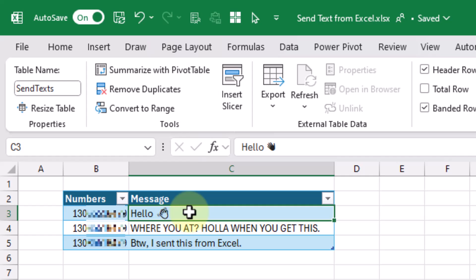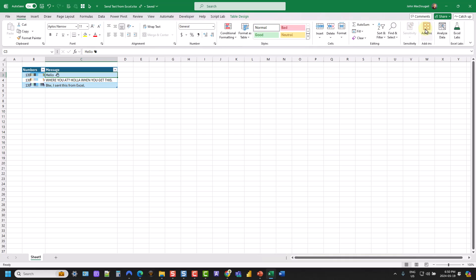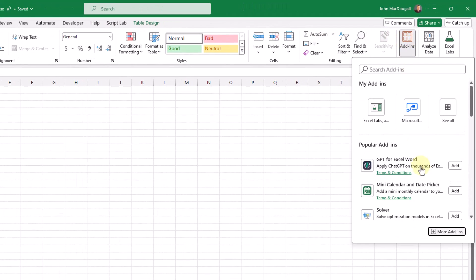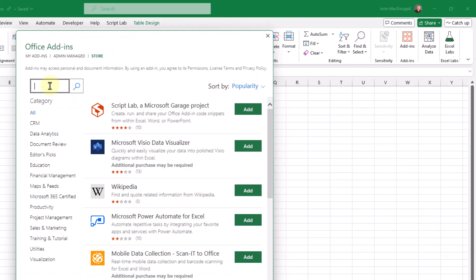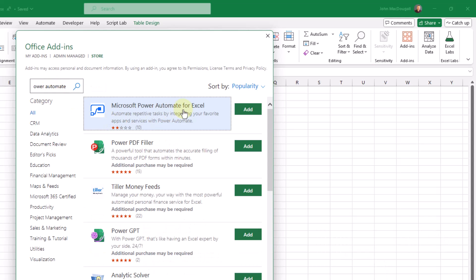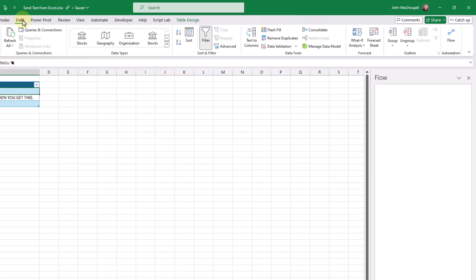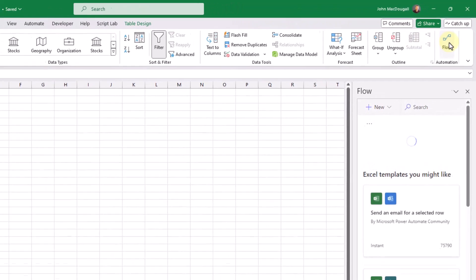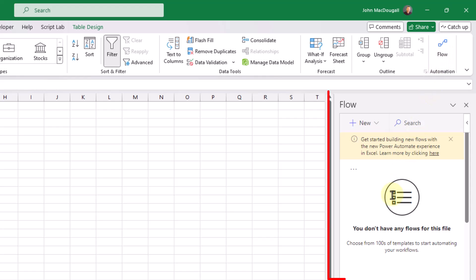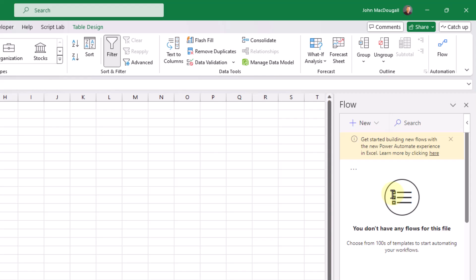The next thing we're going to do is install the Power Automate add-in. We can go up to the Home tab and click on the Add-ins option, then go to More Add-ins. If we search Power Automate, the Power Automate for Excel add-in will appear. We can add it and click Continue. This should appear in the Data tab and open a window listing all the flows you can run from inside Excel. Once we build our flow in Power Automate, it will be listed here to allow us to send our text messages.